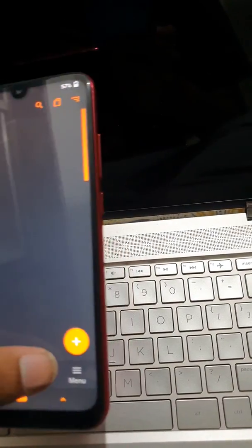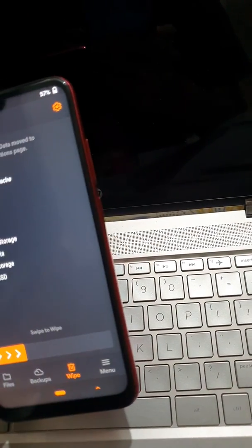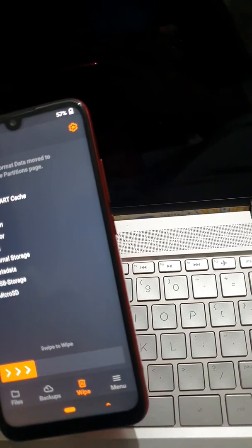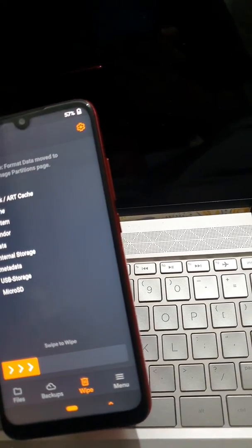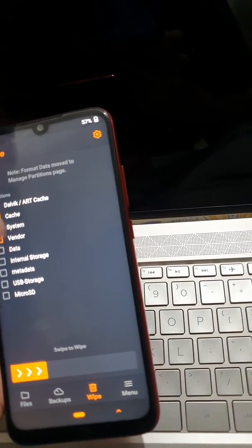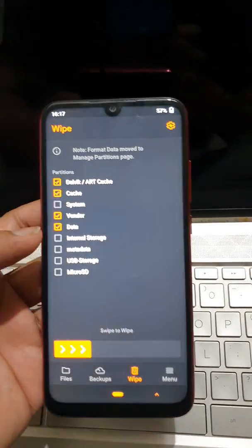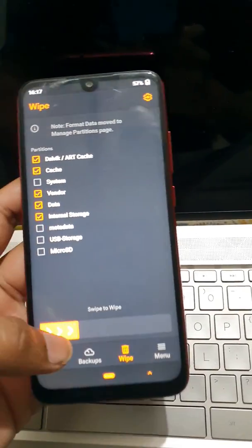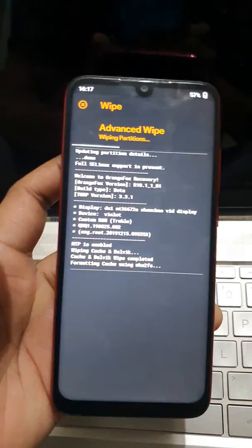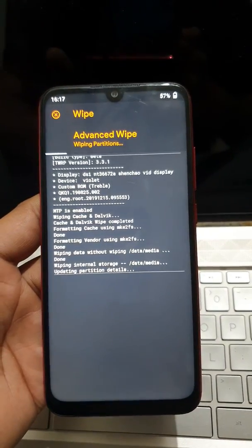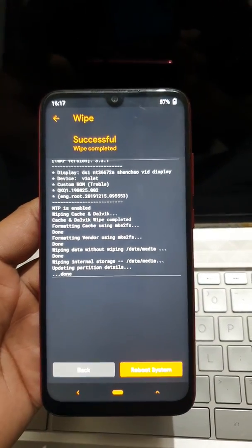Vendor will give an error, so what I will do is I need system, but I don't need Dalvik cache, cache, vendor, data, and internal storage. I will just wipe it out. And you can see it has easily wiped out the vendor.